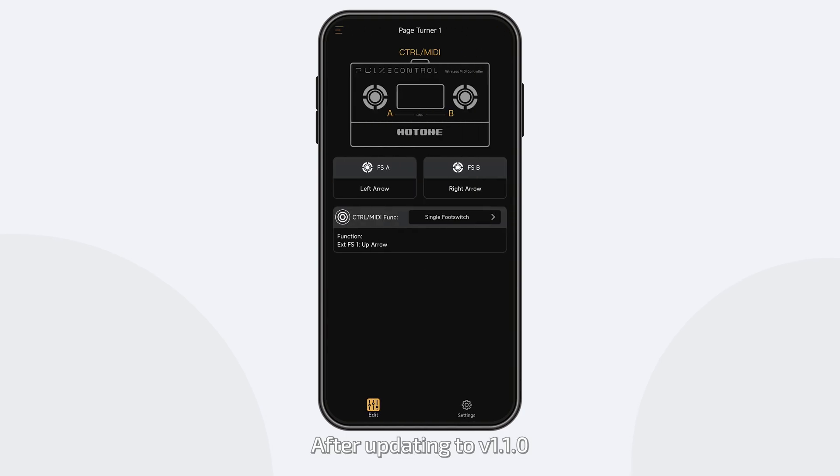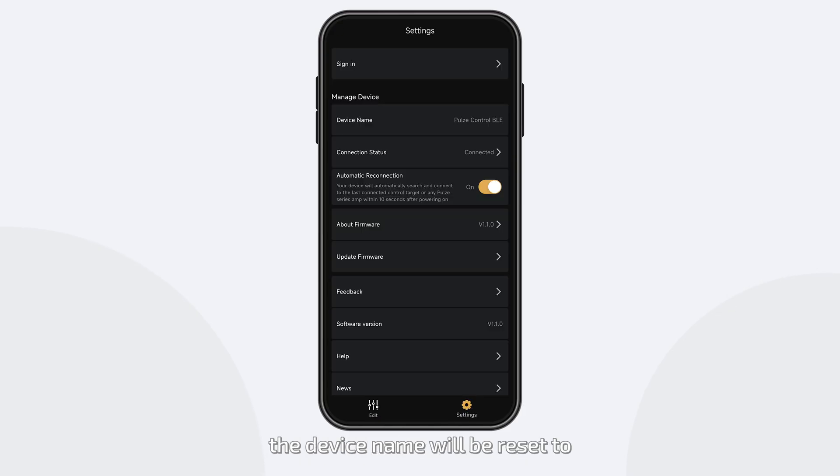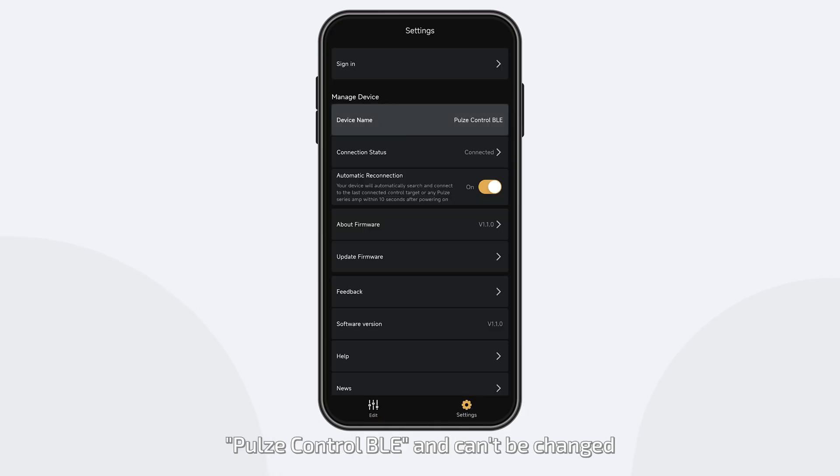After updating to version 1.1.0, the device name will be reset to Poles Control-B-L-E and can't be changed.